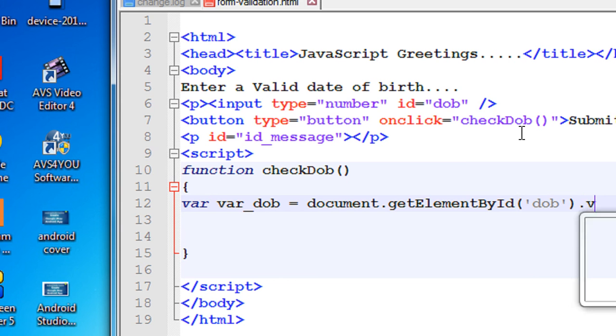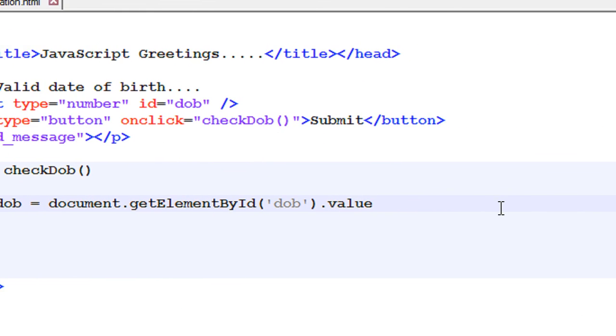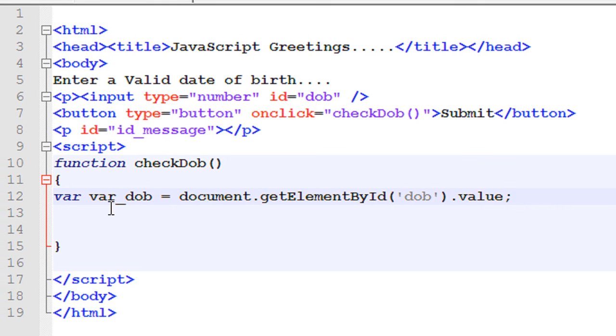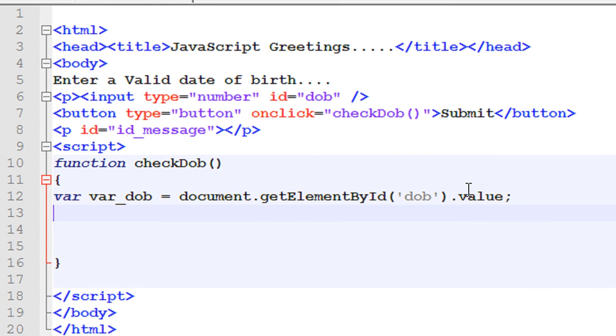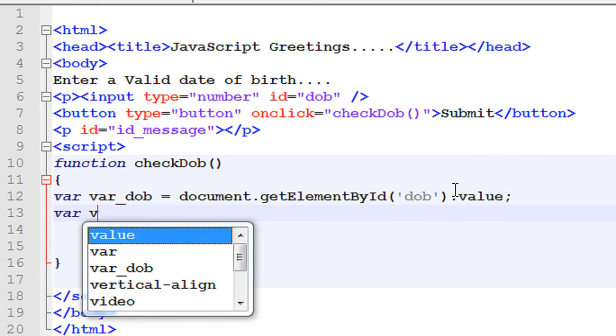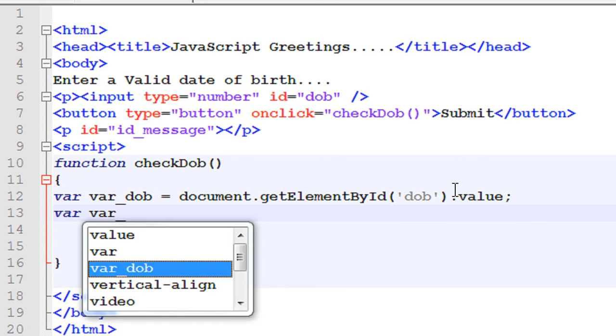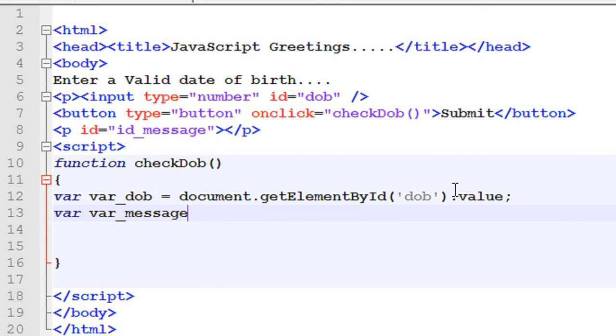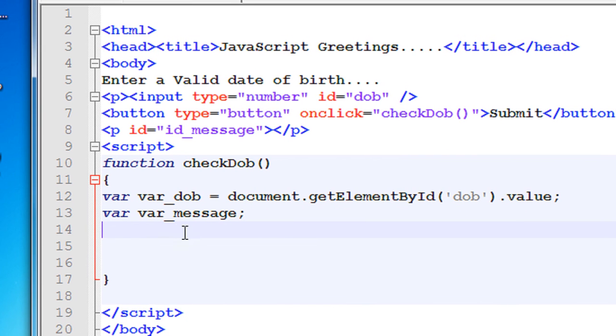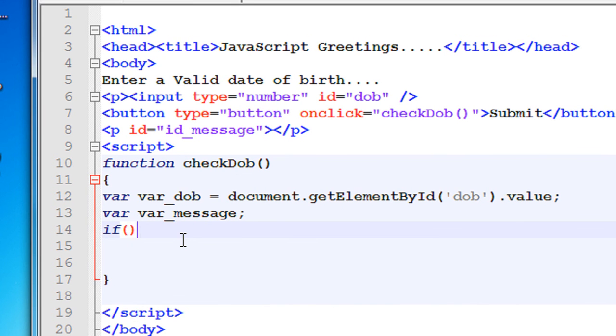And get the value from that input, so value. So we got the date of birth in this variable called var_dob. Now define another variable, var_message. Now we have to perform the validation, so we need an if loop. First we have to check whether the date of birth is a number or not. That is the first condition. So isNaN, this is the first condition, and pass that variable var_dob.